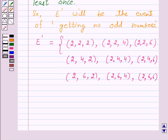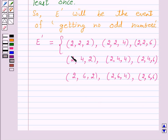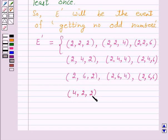Similarly, we have 9 outcomes when the die shows 4 in the first toss, and 9 more outcomes when the die shows 6 in the first toss. So the set E-complement has 27 elements.